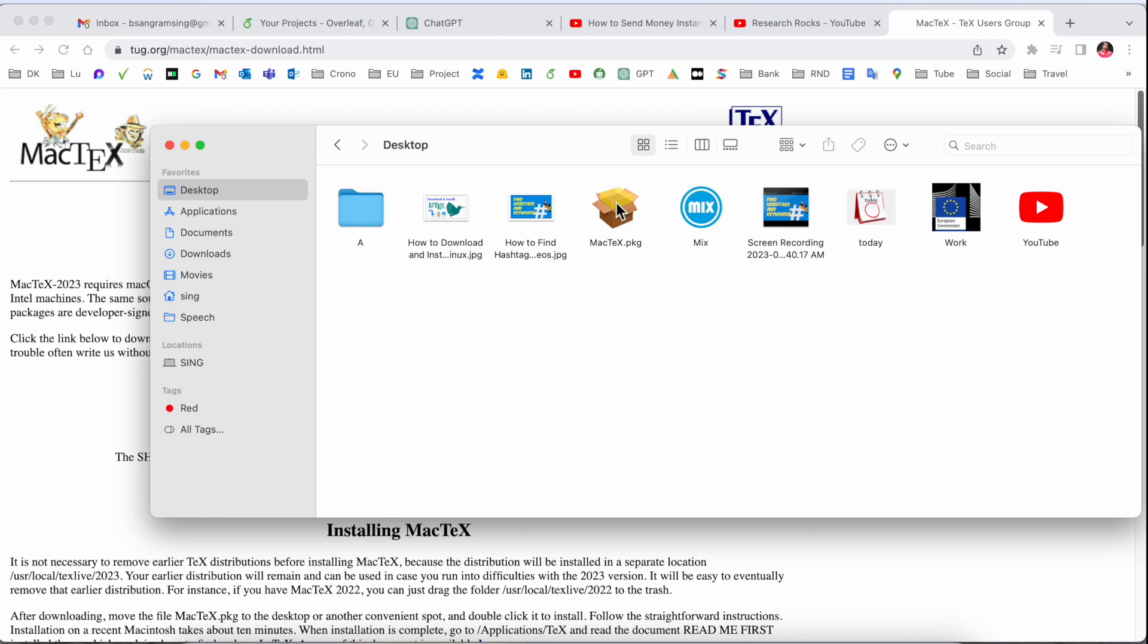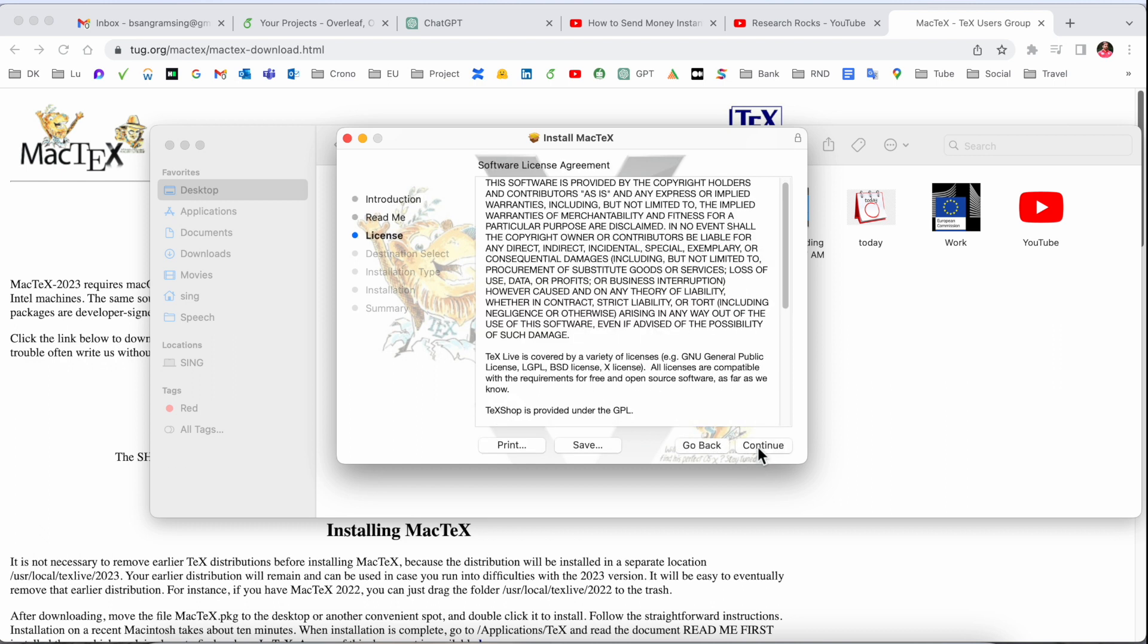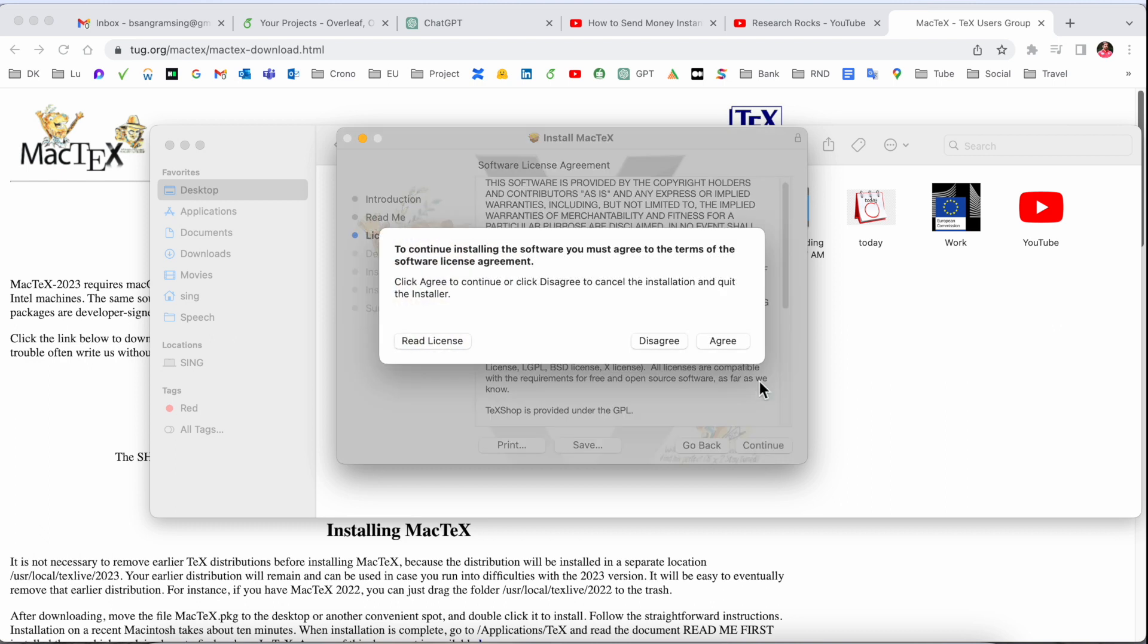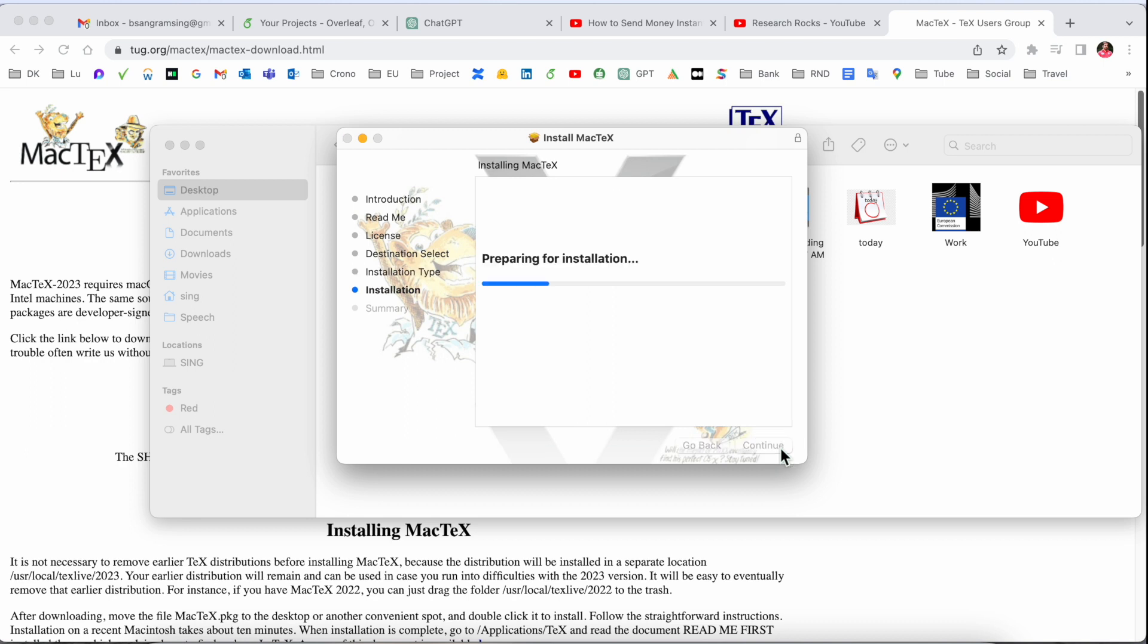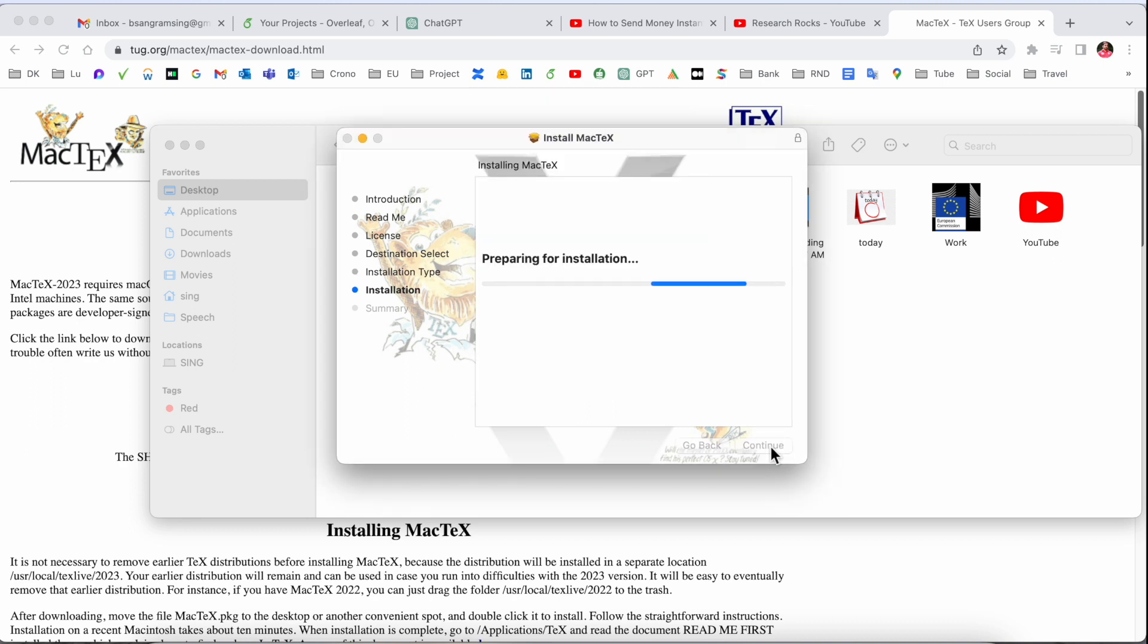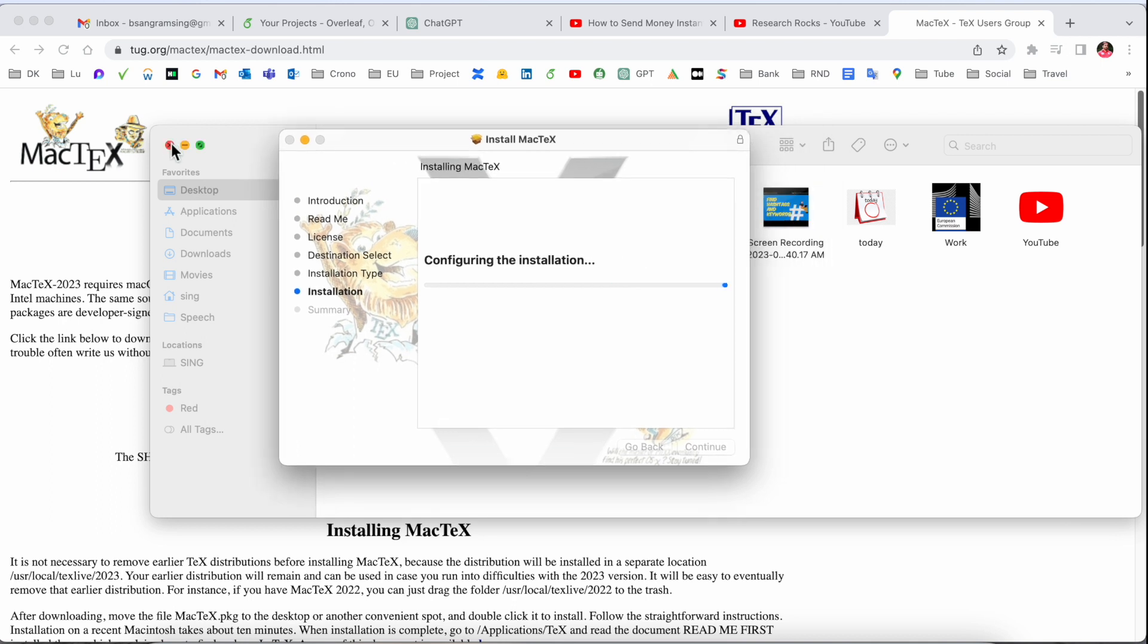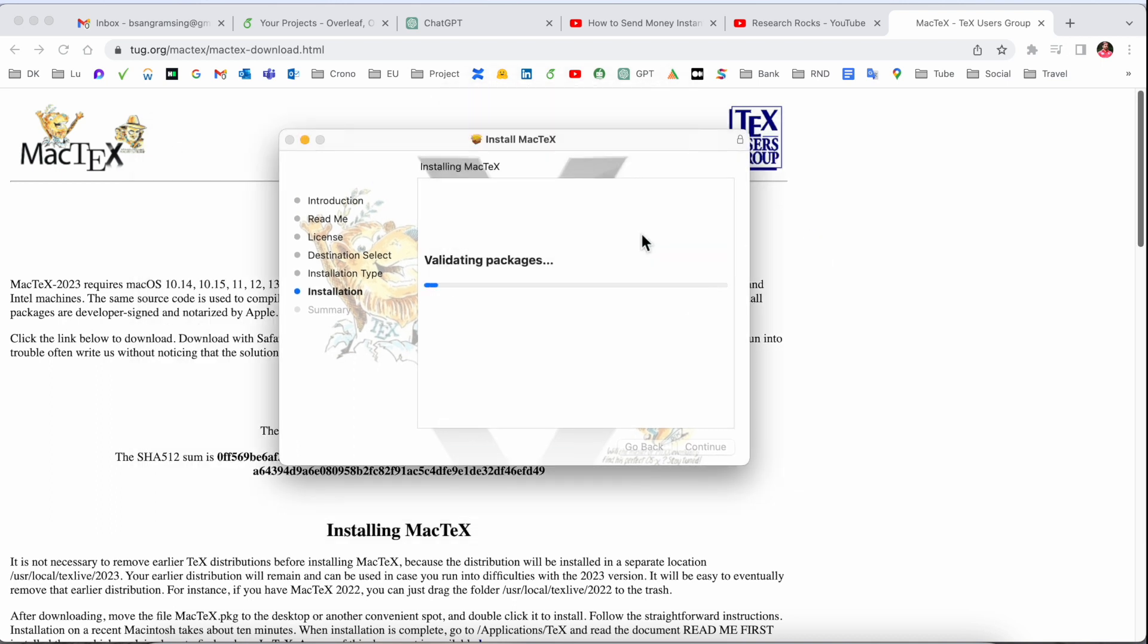Now simply continue, agree. The software is consuming space on my hard drive - 8.6 gigabytes. It's huge. Put in your password and wait a couple of seconds. The software takes time because this is a huge software.